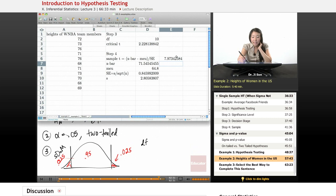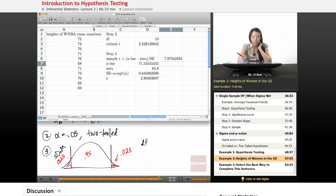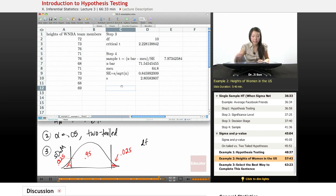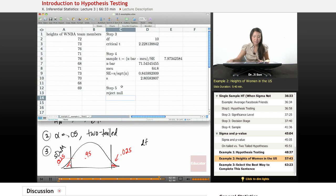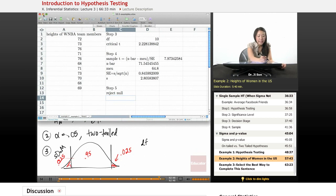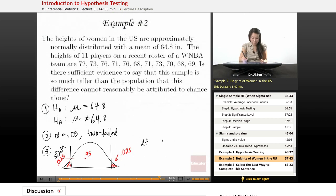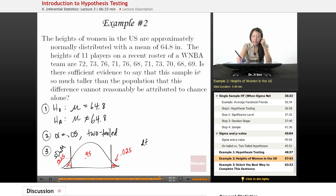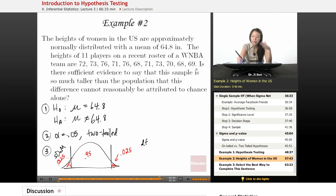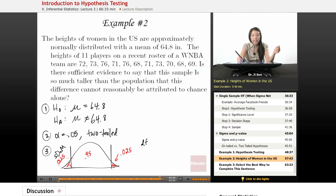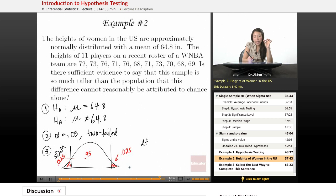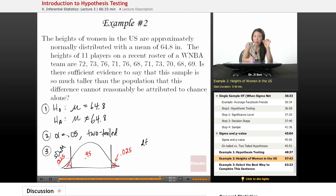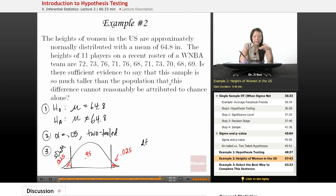So that's way higher than 2.2. So I'm pretty sure I can, step five, reject the null. And so if I go back to my problem, then let me see. Is there sufficient evidence to say that this sample is so much taller than the population that this difference cannot be reasonably attributed to chance alone? I should say yes, because when you're way out here, your probability that you belong to this chance distribution is so small that it's reasonable for us to say it probably came from a different population, that the sample came from a different population.